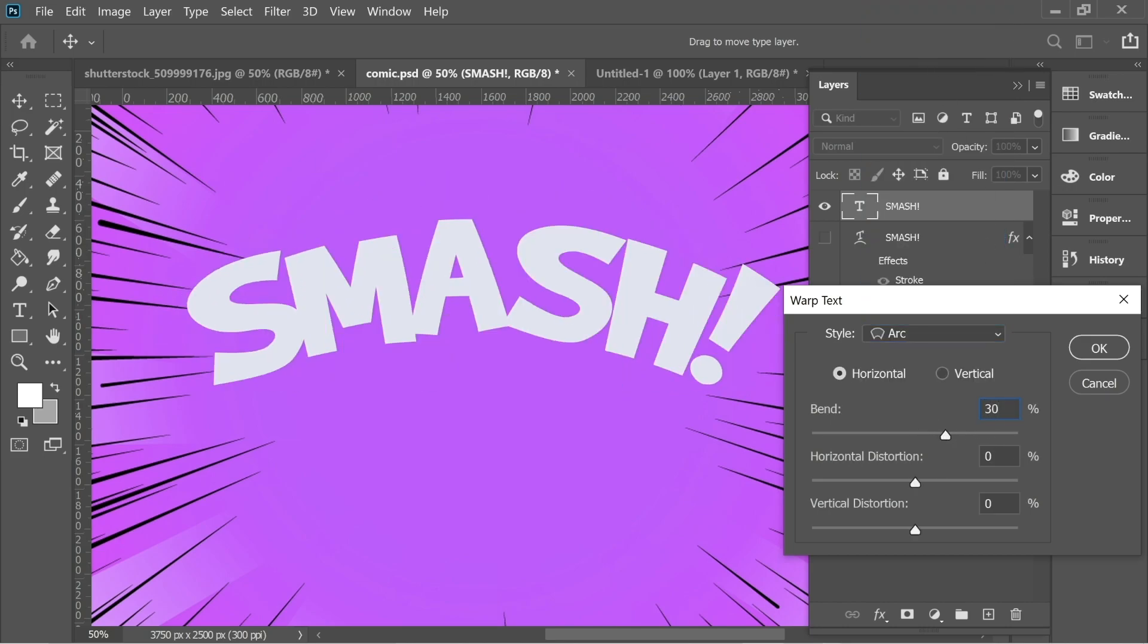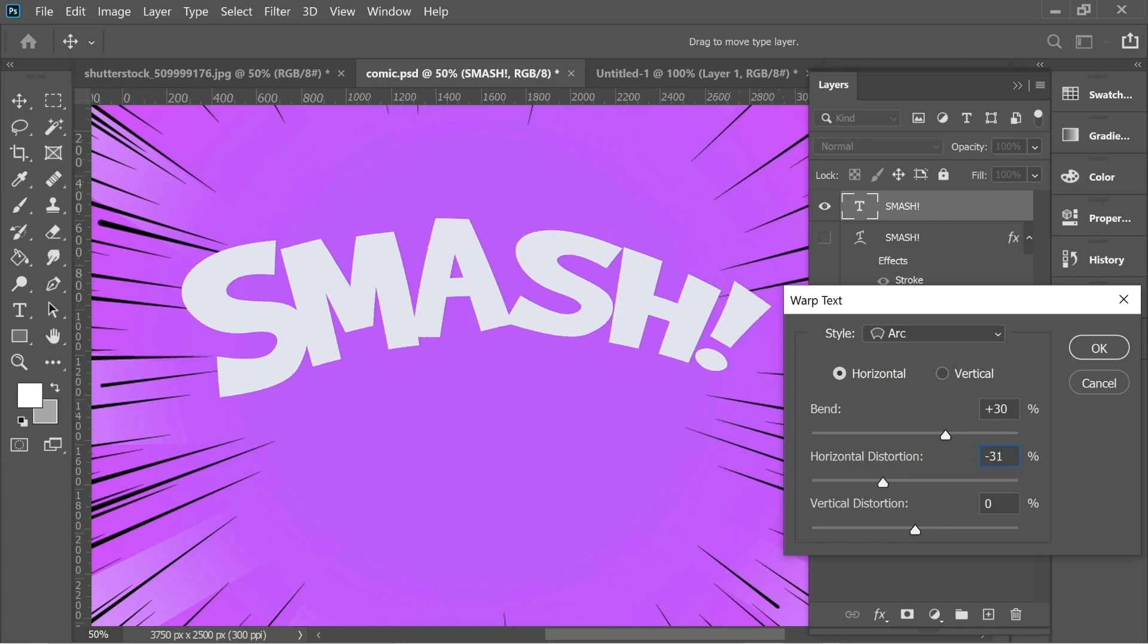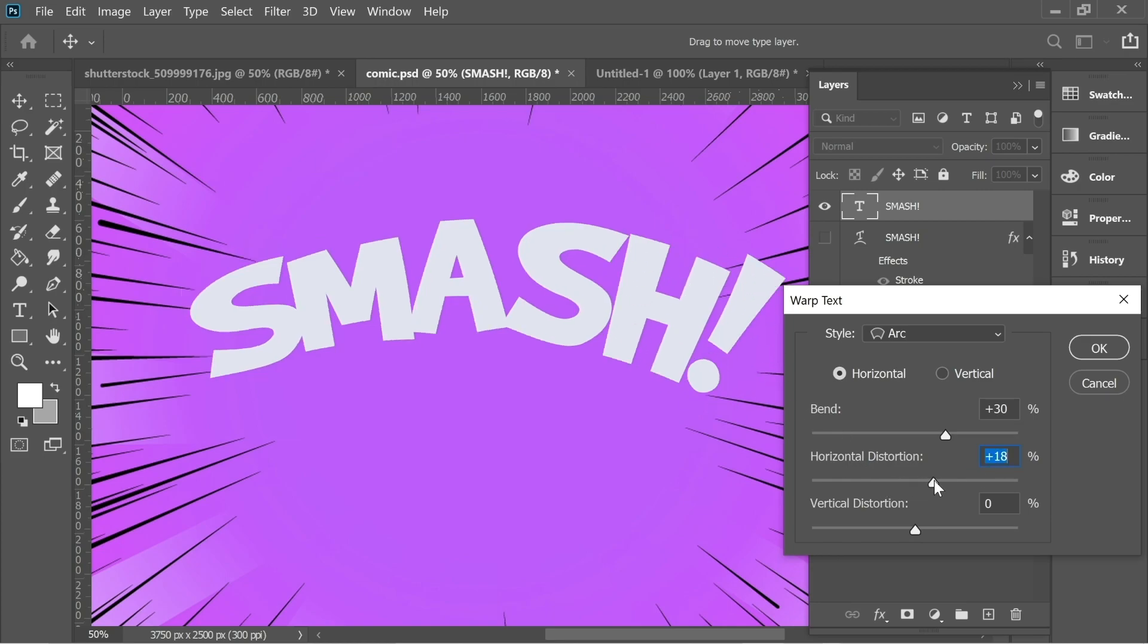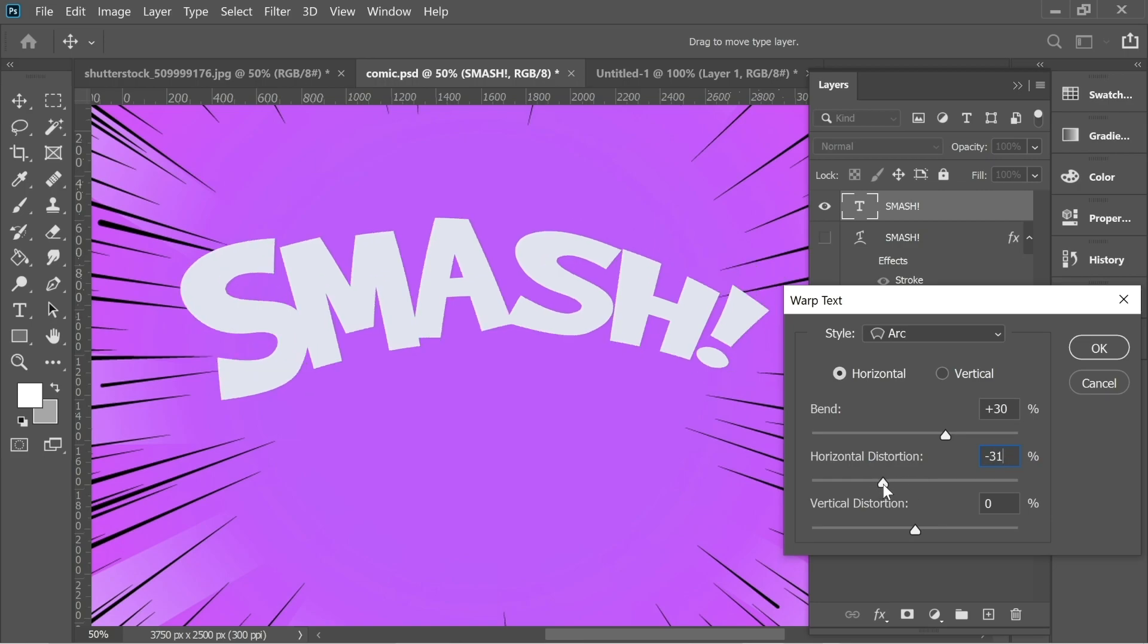Put here the bend on 30 and the horizontal distortion put it on minus 31 or something like that. You can see it's only distorted from here. You can make it distorted from here if you want but I'd rather make it like this.